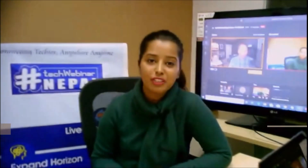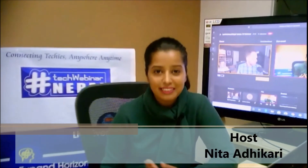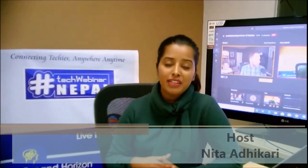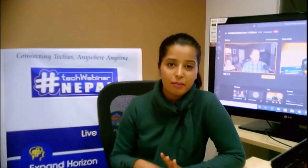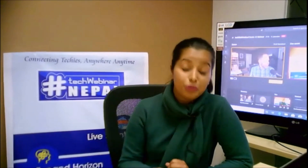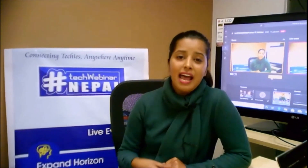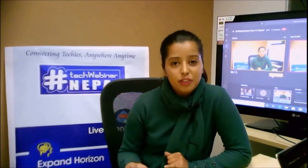Good evening and welcome to Tech Webinar Nepal, 12th series. Tech Webinar Nepal is an online platform where they share knowledge about technologies, targeting team leaders, project managers, software developers, programmers, and all individuals who are determined and passionate to learn about technological topics.